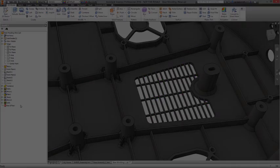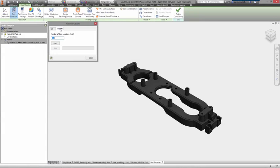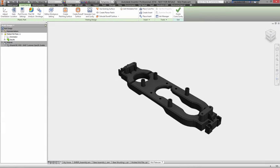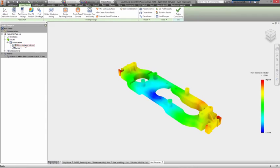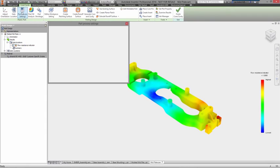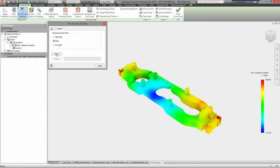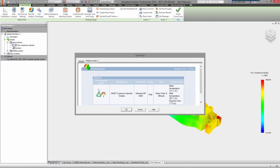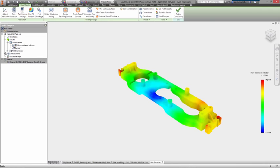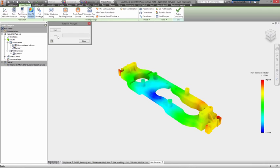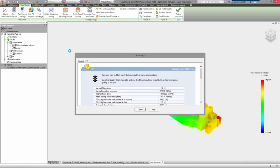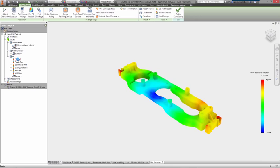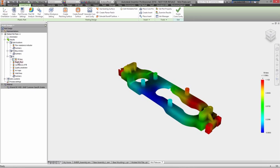And to check the overall manufacturability of your part, you have access to Autodesk Mold Flow technology directly inside Inventor. Results show you how the plastic will flow into the part and help you identify if and where potential quality problems will arise, while providing suggestions for how you could improve the design.